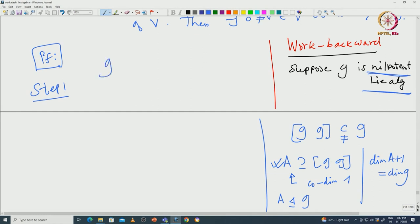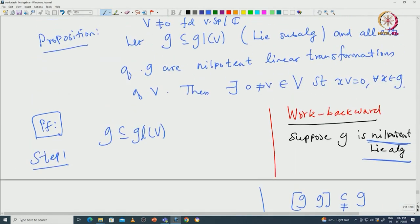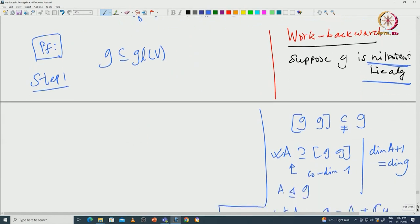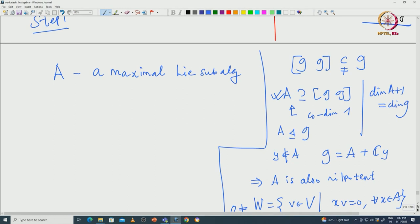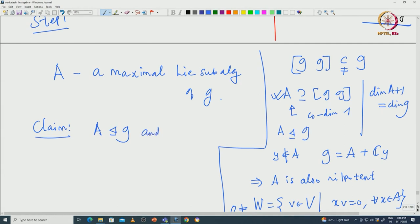We start with the Lie algebra inside GL(V) that satisfies our hypothesis: each element is a nilpotent linear transformation of V. What we will do is start with what is called a maximal Lie subalgebra A of G. We claim that A is indeed an ideal, and the dimension of A must be 1 less than the dimension of G — that is the codimension-1 ideal we were looking for.